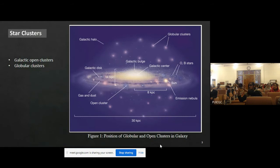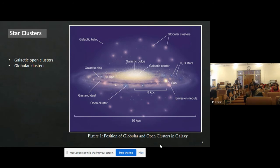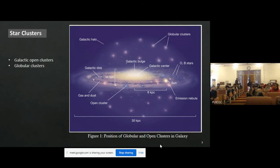As we all know, stars are formed in clusters, and clusters are originated from a single giant molecular cloud. So all the member stars of the clusters have the same age and metallicity, as well as they are at the same distance from us. However, the evolutionary lifetime of the stars is dependent on their mass.